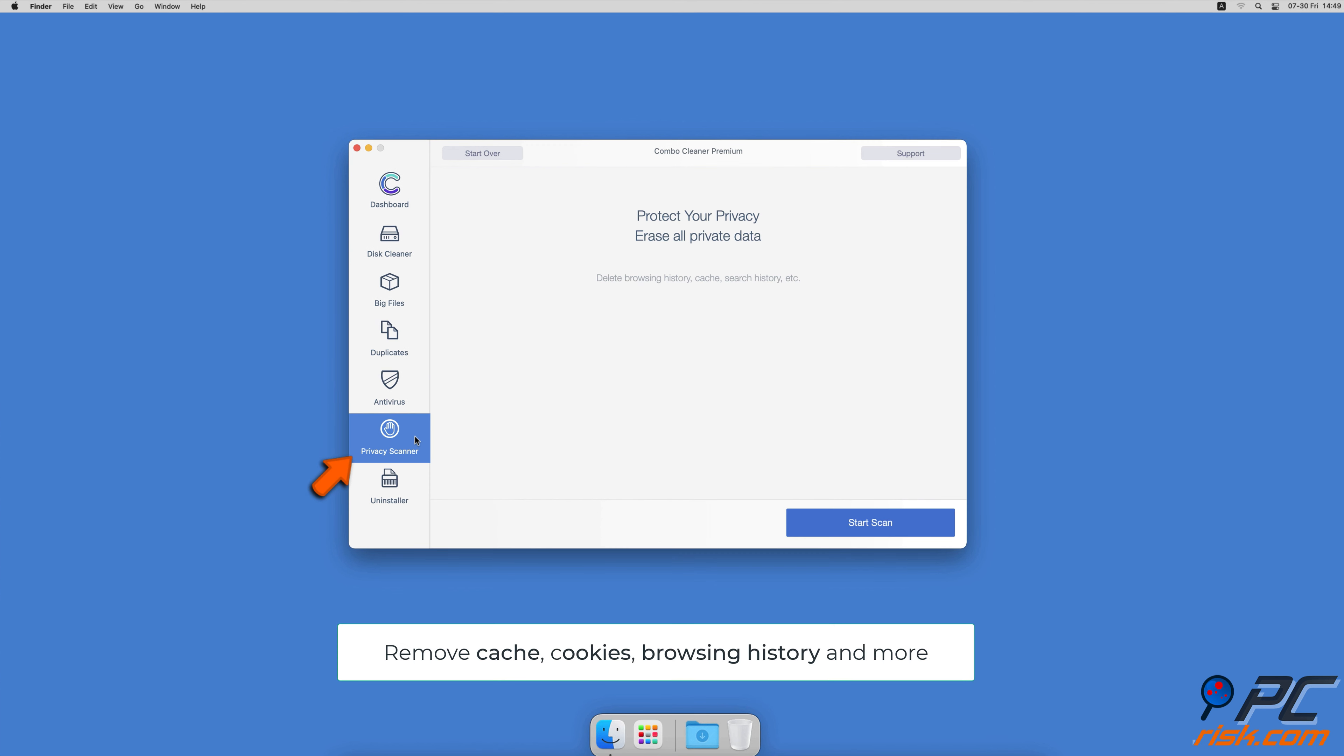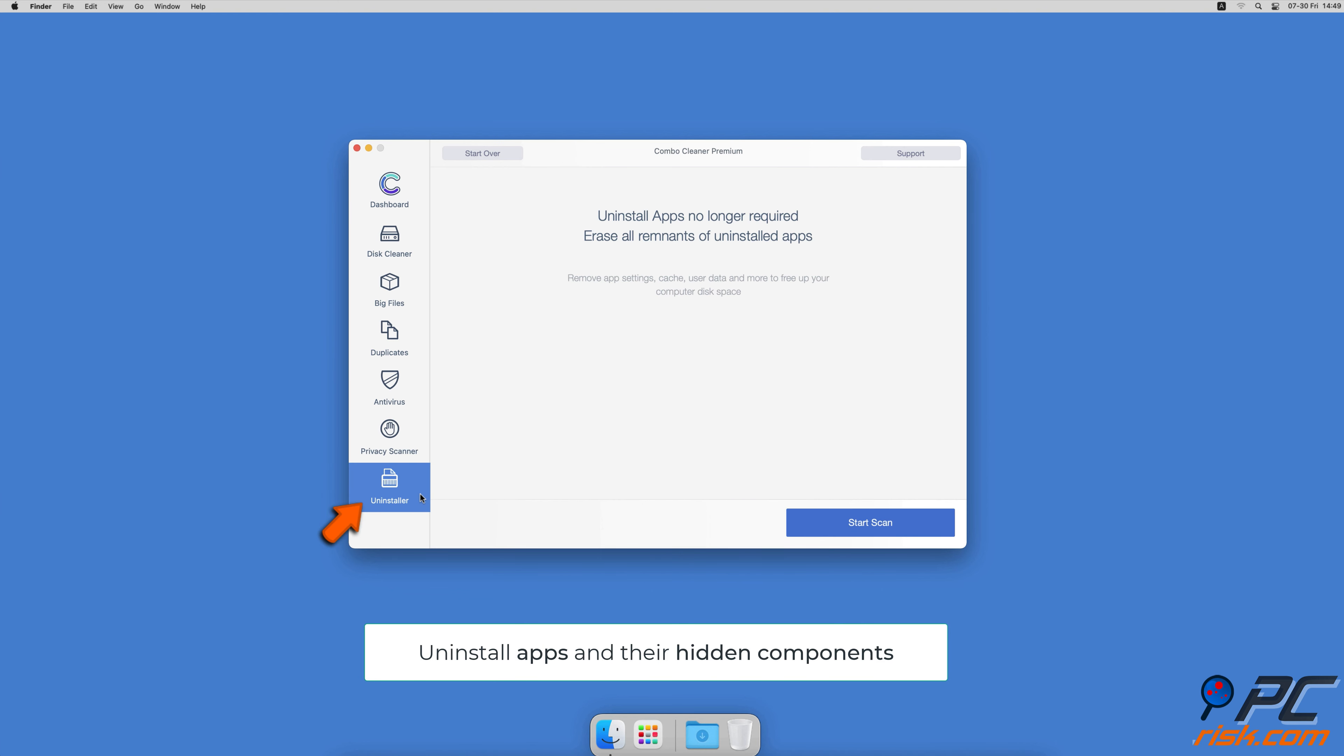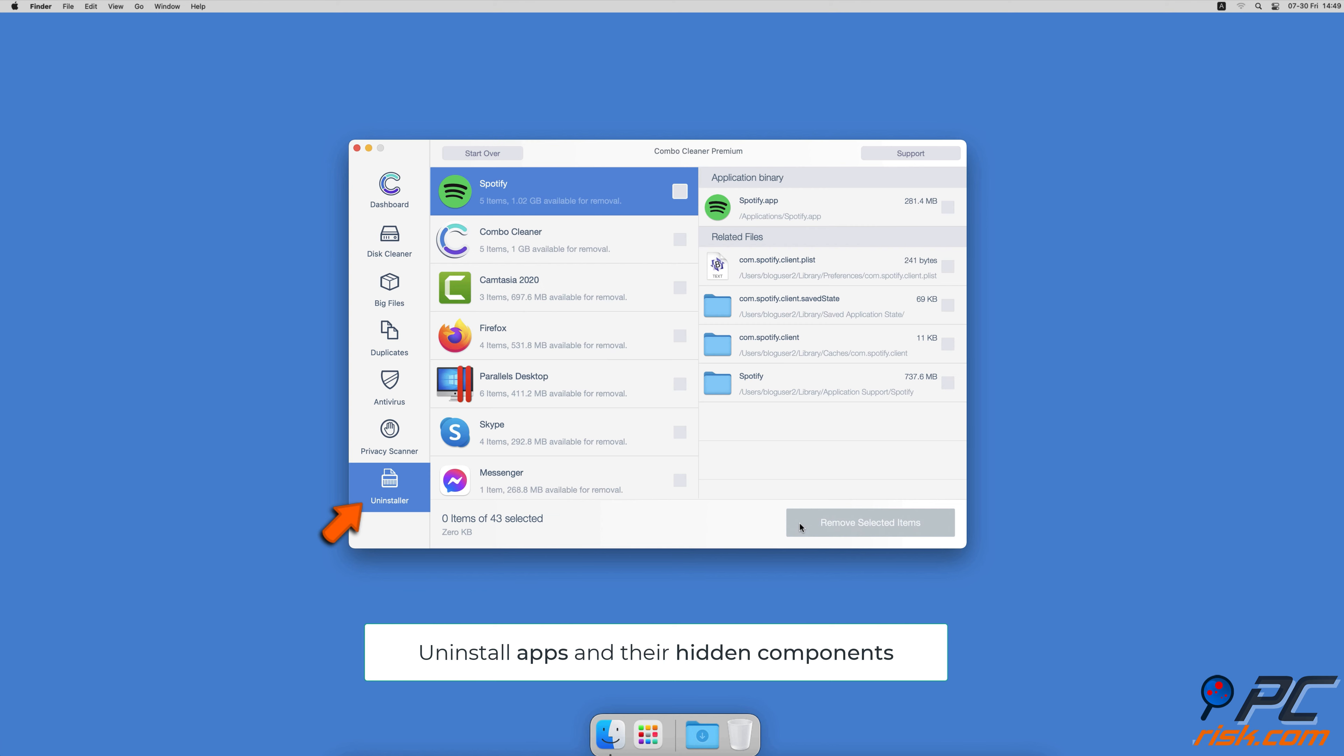A privacy scanner that will help you remove cookies, cache, browse history and more. And an app uninstaller that will find all hidden app components and uninstall them for you.